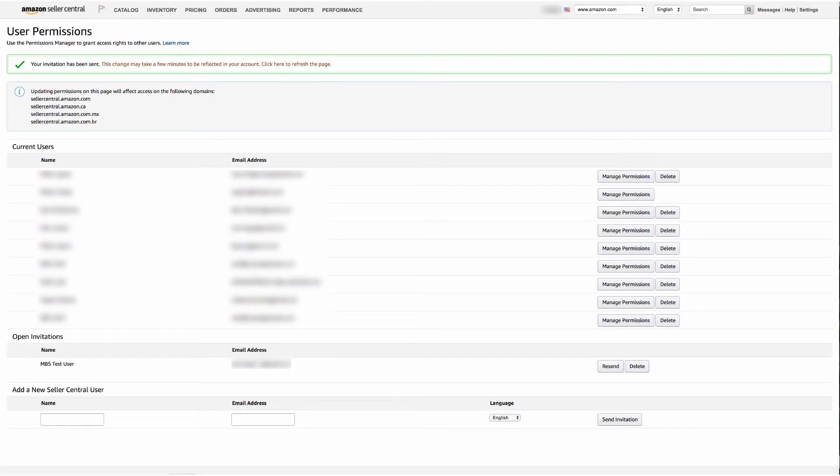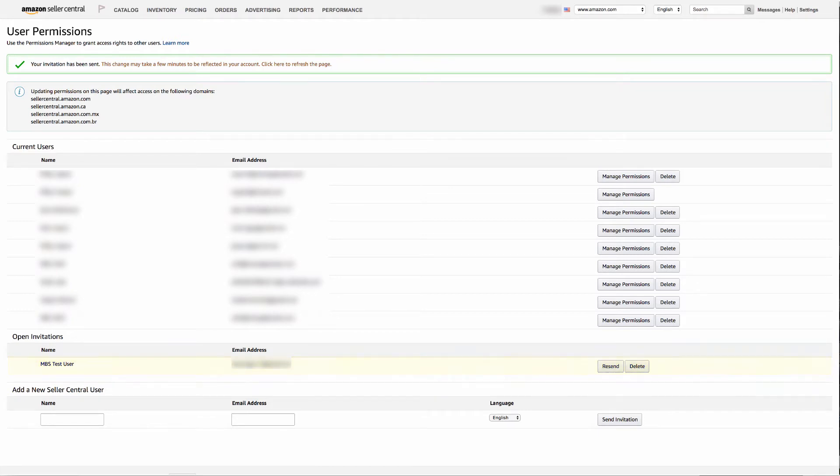You may briefly see we are now listed under a section called open invitation. Refresh your screen and the user will move to current users.